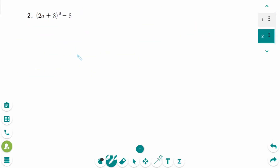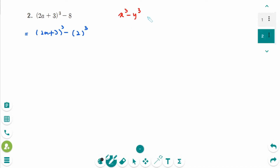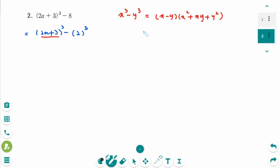The next question is the difference of cubes. We can rewrite it as (2a + 3)³ - 2³. The formula is x³ - y³ = (x - y)(x² + xy + y²). So 2a + 3 is the x part and 2 is the y part.